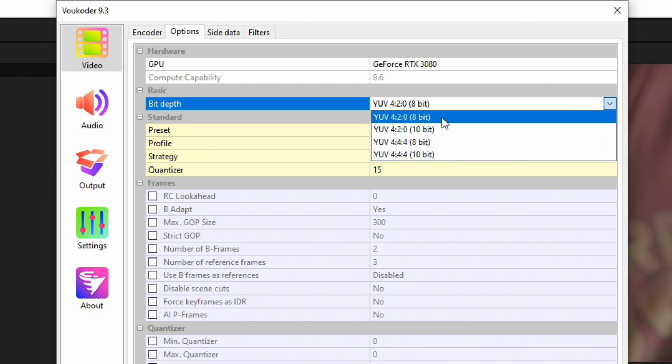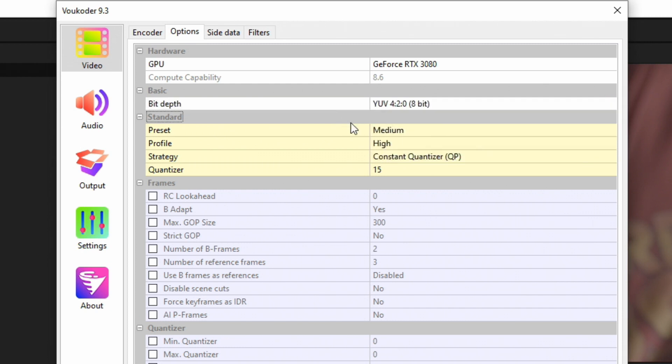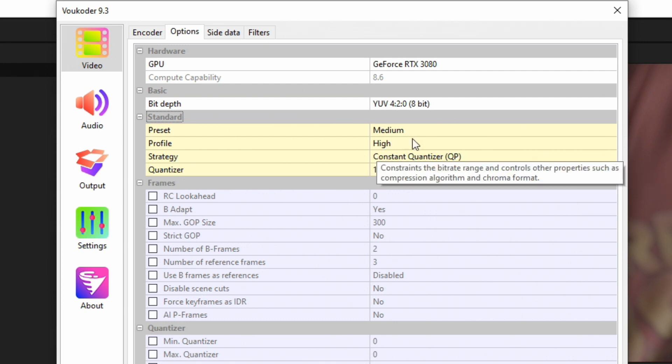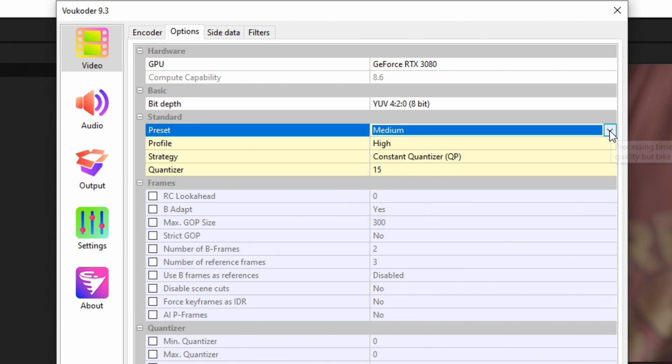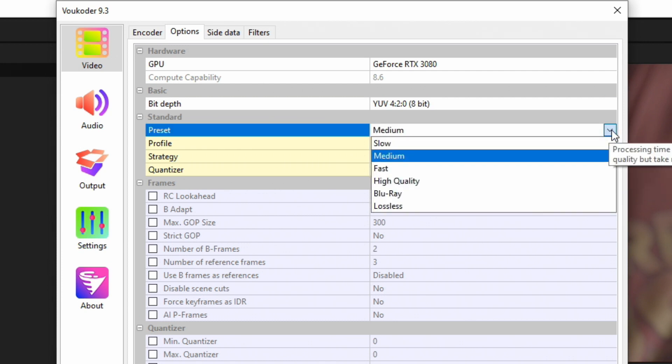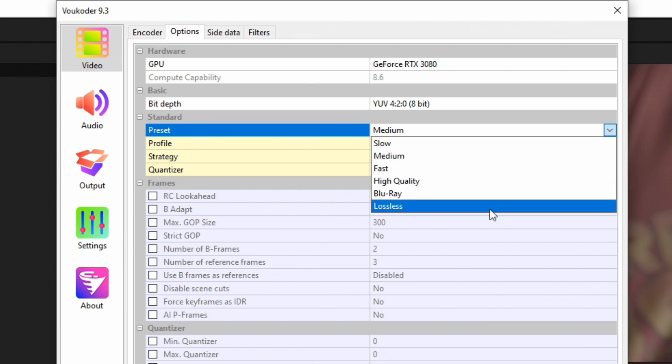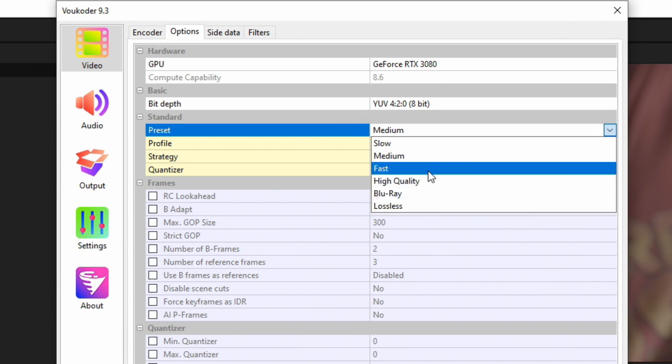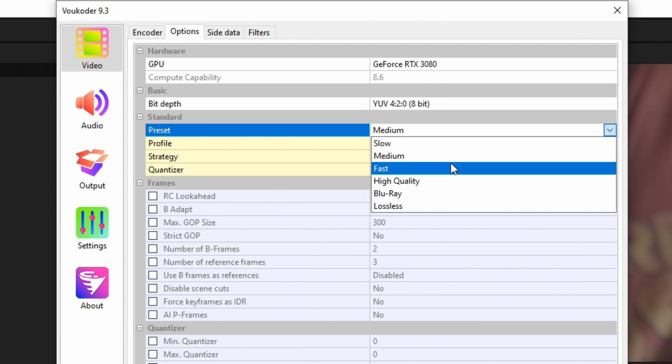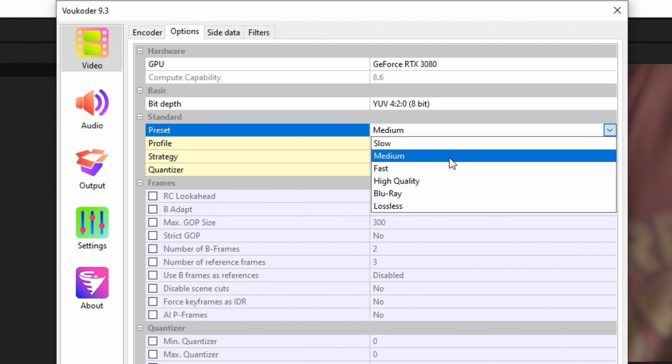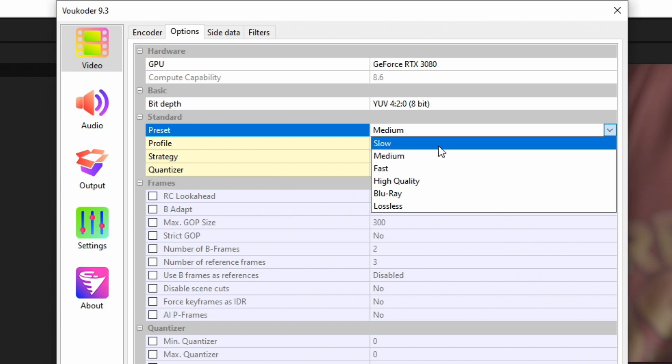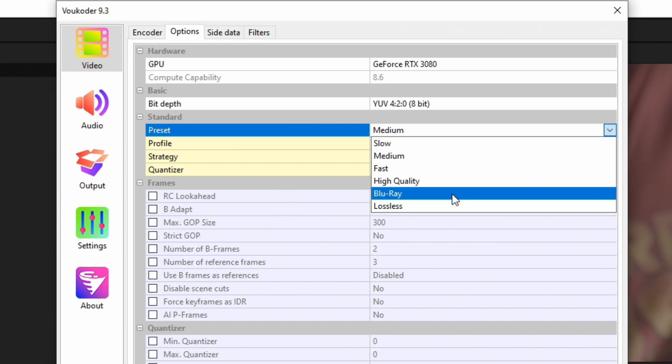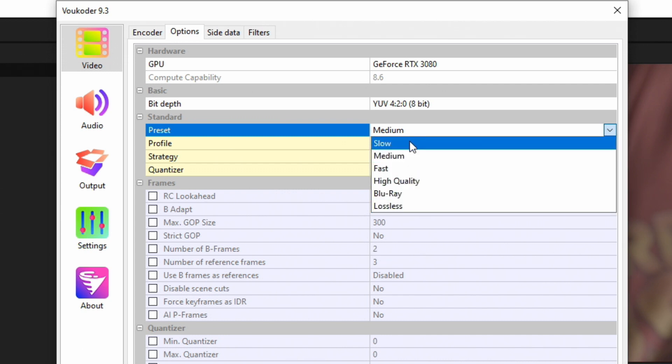Under here in yellow, we have standard options that we can change around. Preset: if we drop this down, Slow and Medium are for pretty good graphics cards, same thing with Blu-ray and Lossless. If you have a decent graphics card though, maybe like an RTX 20 series, then you could choose Fast or High Quality or even Medium. But for me, since I have a 3080, I will choose Slow. Try it out and see how it renders for you. This will affect the speed of your rendering, so the higher quality one you choose, the longer it'll take to render.